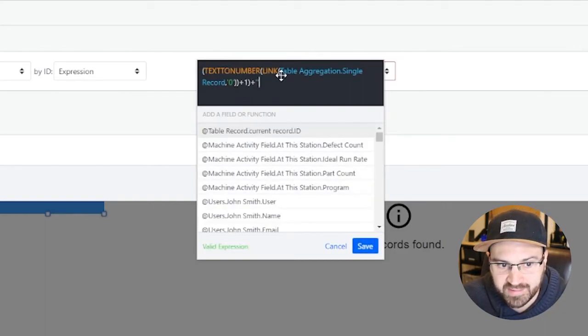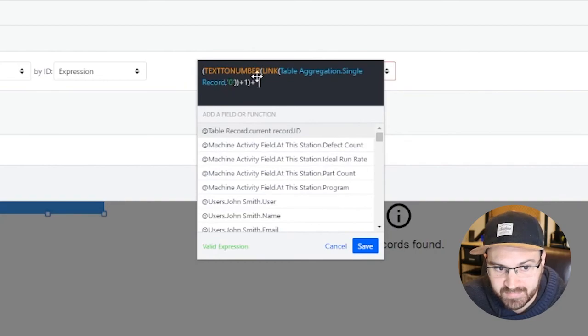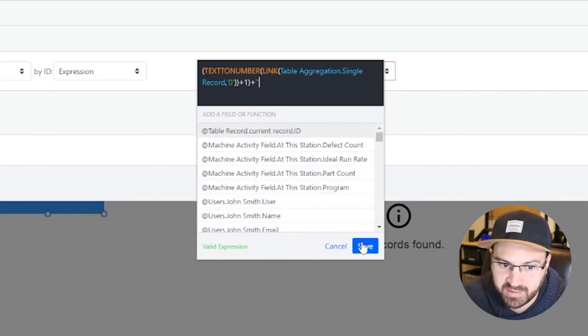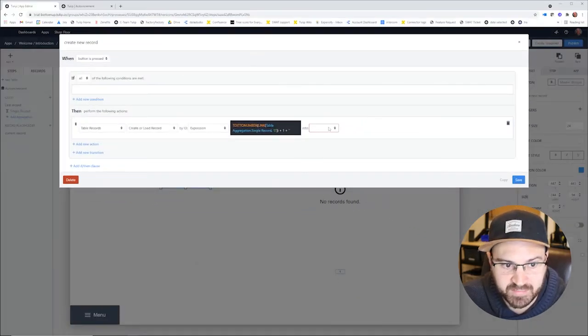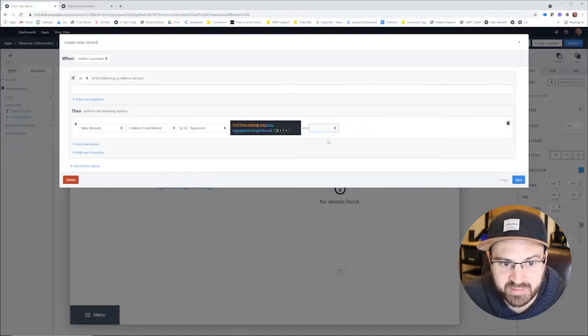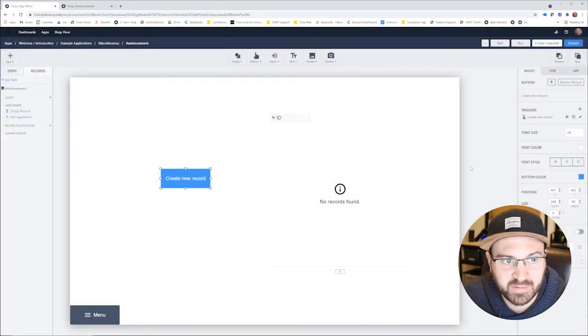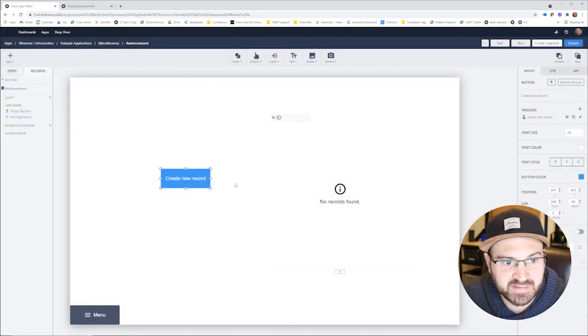So it's link this, turn to a number, add one, and turn it back into a text again. And we're going to do that into current record, and that should be all we have to do. So let's test this thing.